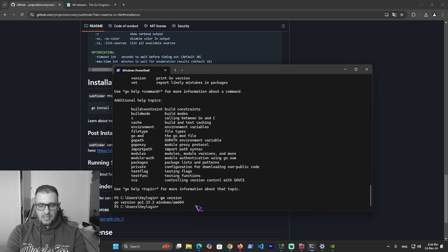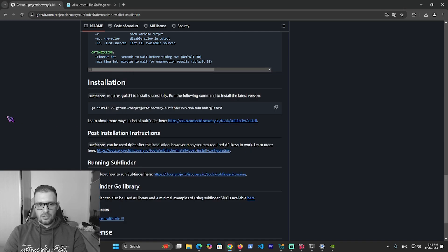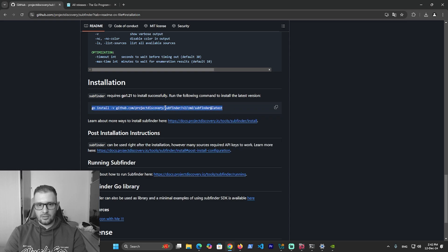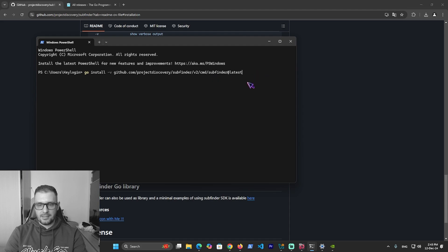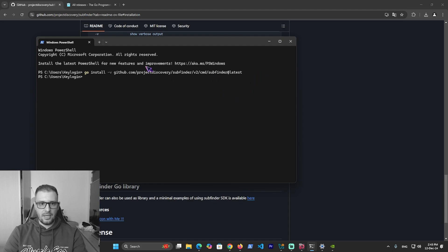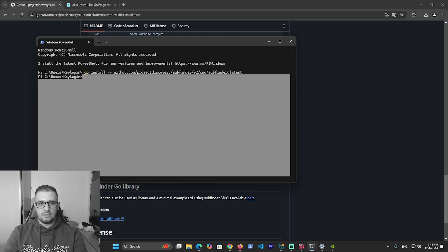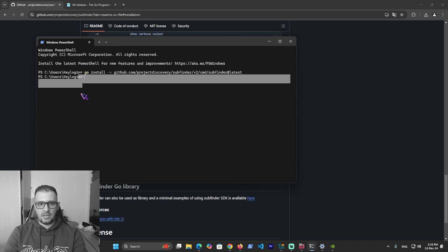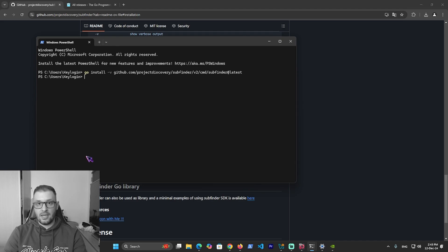I have SubFinder installed right now, but you need to install it. Just click on this button here, or select all this command, right-click and copy. Go back to PowerShell, right-click to paste, and press enter. The program will start to install on your computer. I have it installed already, so I don't need to install it.